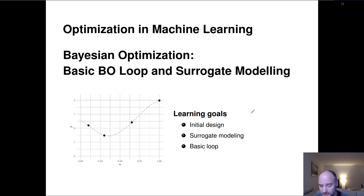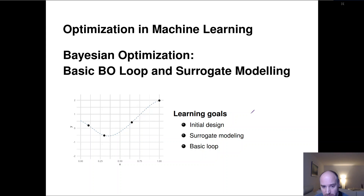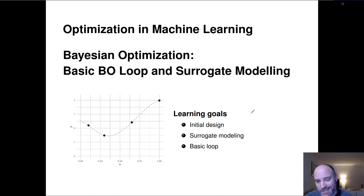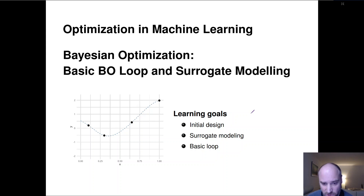We have a couple of inputs and one numerical output — that sounds a lot like regression, right? And as machine learners, we know how to do regression, we know how to do non-linear regression. This is exactly what we'll do. We'll learn a model based on our so-far observed data points and placed experiments and their results, then fit a regression model to them and optimize this regression model instead of our original expensive black box function, because optimizing that surrogate model is cheap.